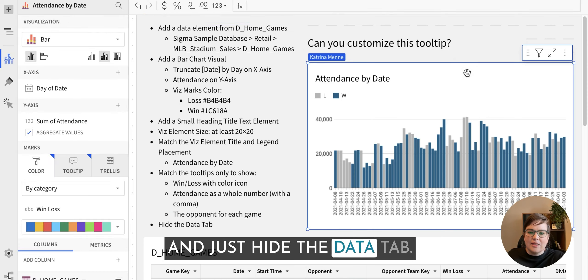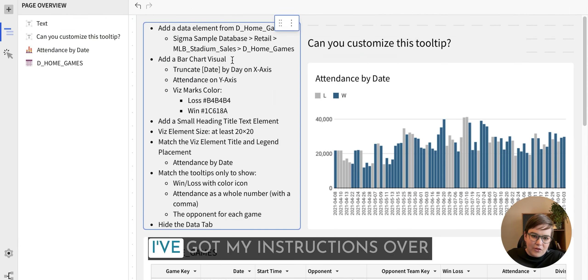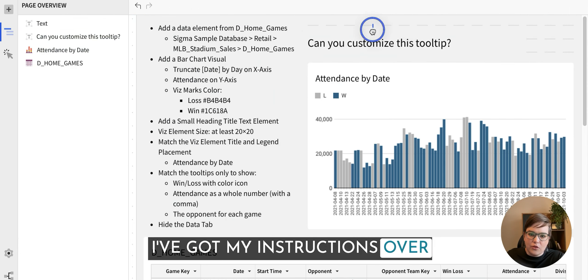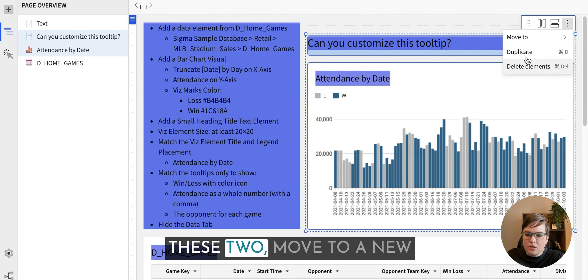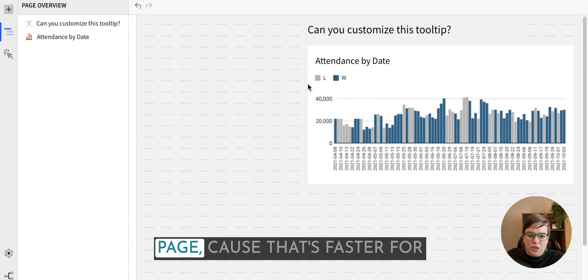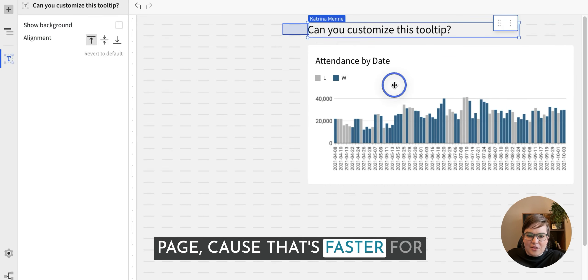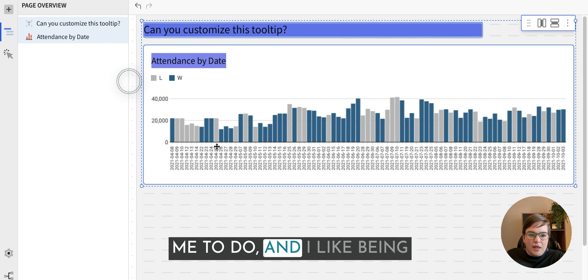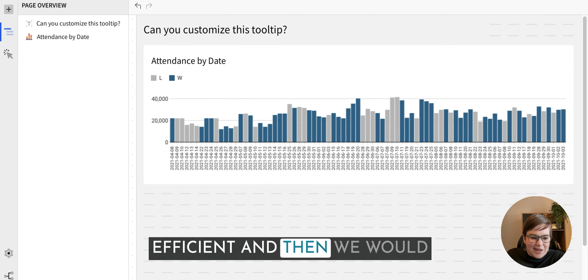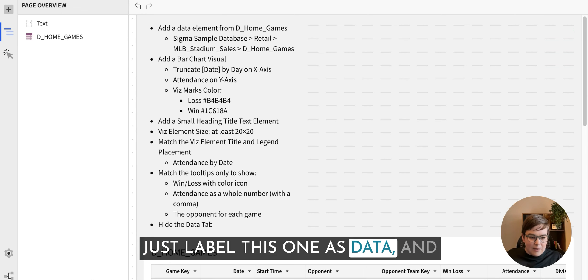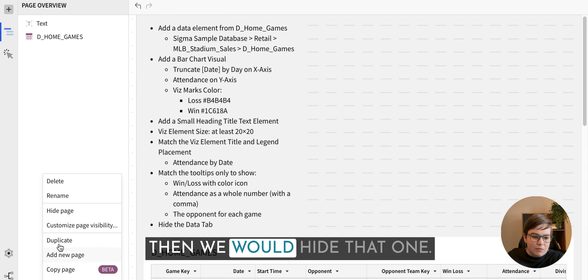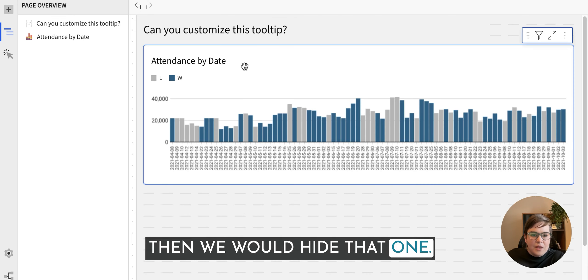And then last, we'll go through and just hide the data tab. I'm going to move again, since I've got my instructions over here, I'm just going to select these two. Move to a new page because that's faster for me to do. And I like being efficient. And then we would just label this one as data. And then we would hide that one.